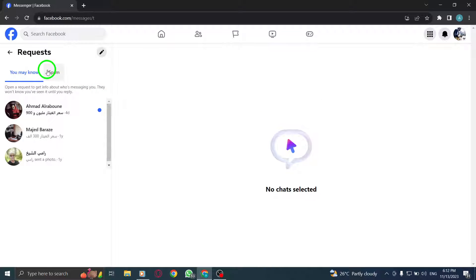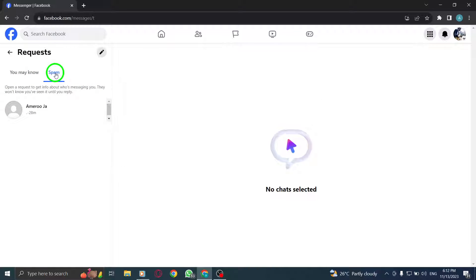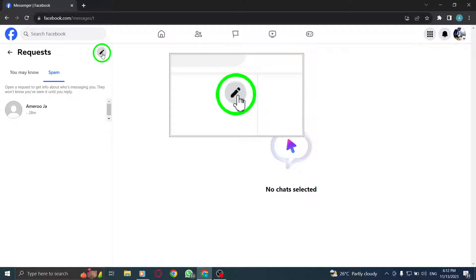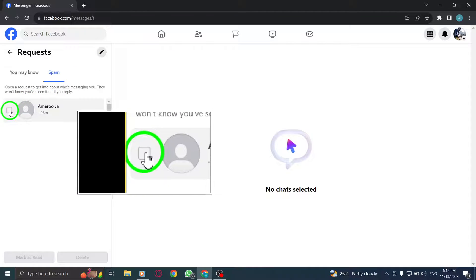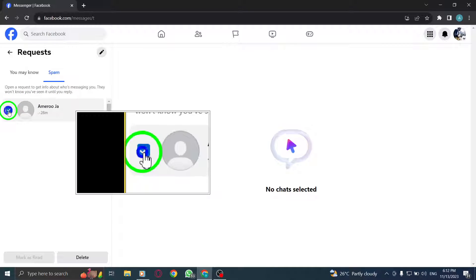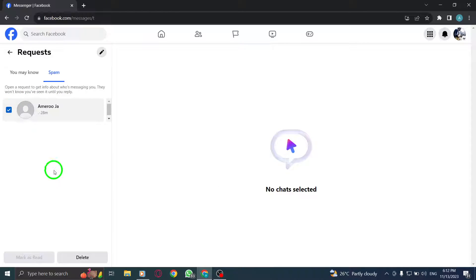5. Click on Spam Tab. 6. Click on the Edit button. 7. Select desired chats and click on Delete.